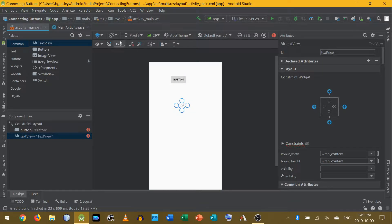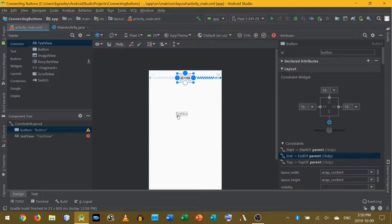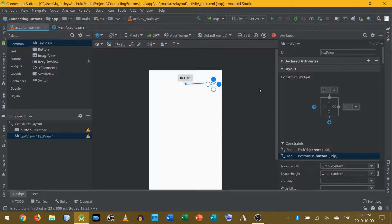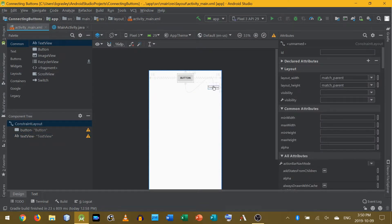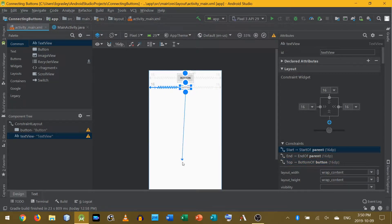Let's just lay this out. I'm going to start by setting a default margin of 16 dips, and then I will constrain my button against the edges of the activity. Then next I'll constrain the text view against the button, and also against the outside and down to the bottom.